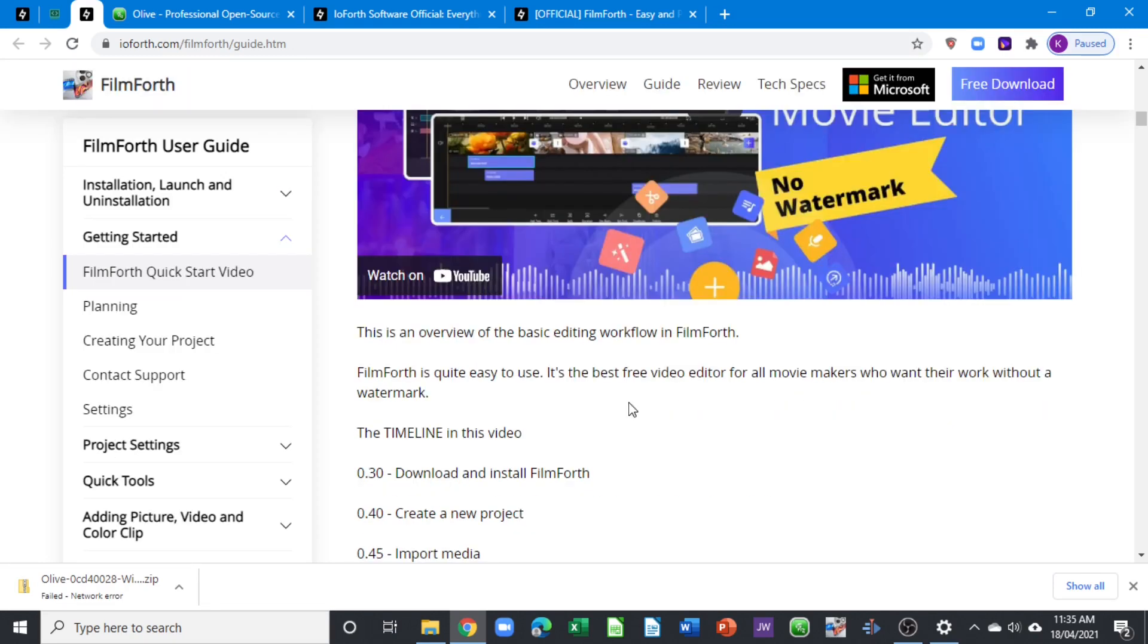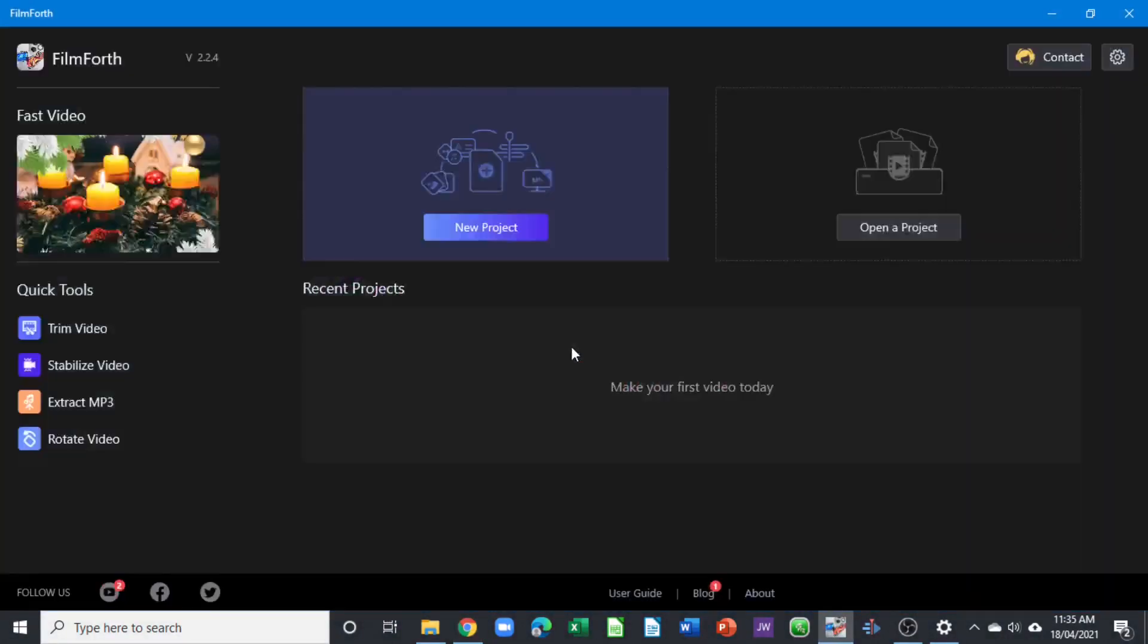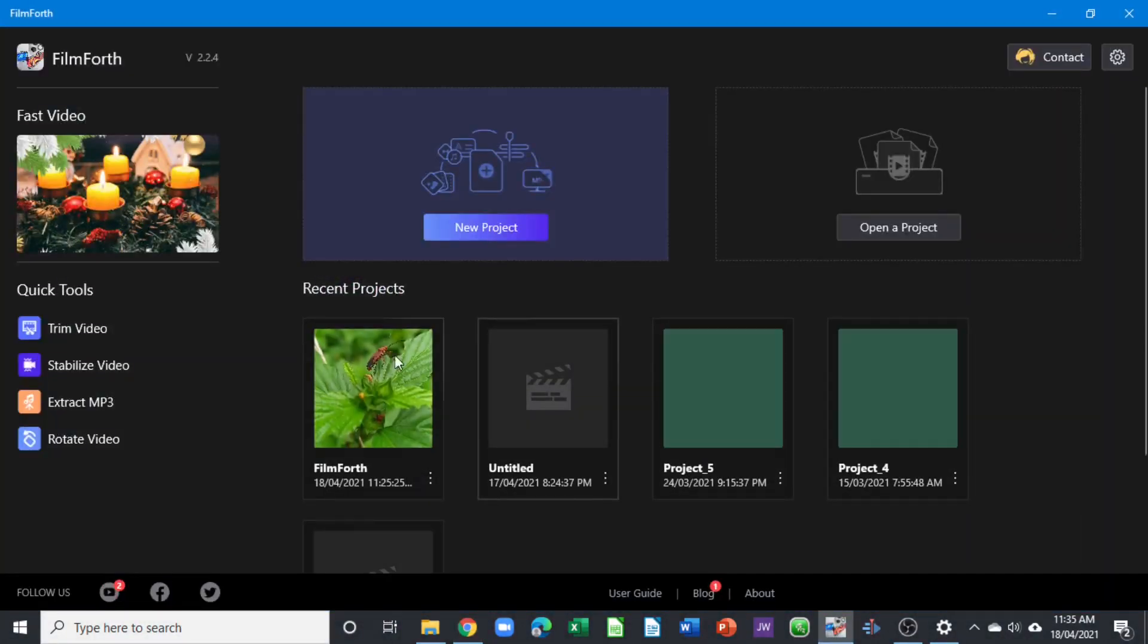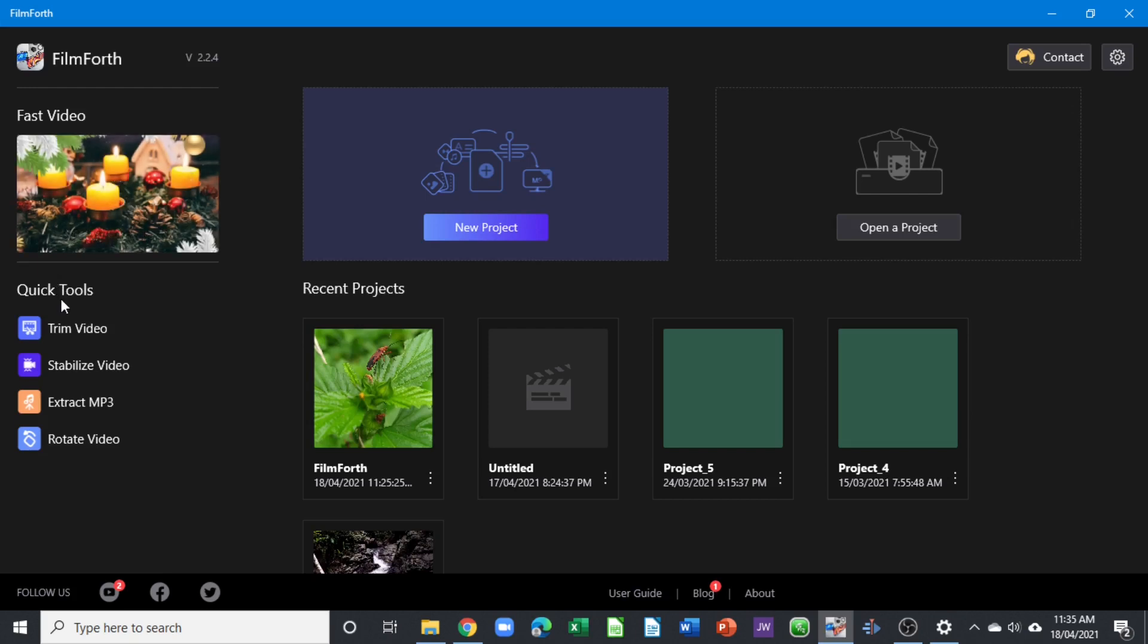So without further ado, let's launch FilmForth to see how it looks. We are in the welcome screen for FilmForth. You can see that in the welcome screen you have this past video, which is the template that you can use that's provided by FilmForth.